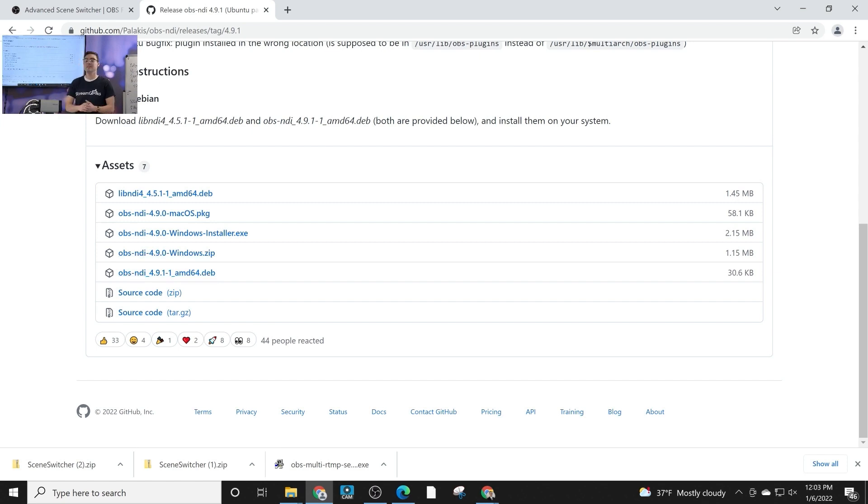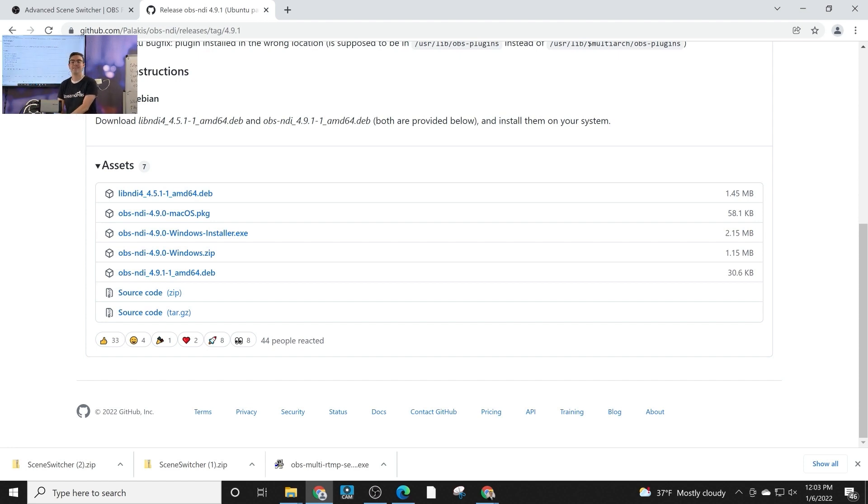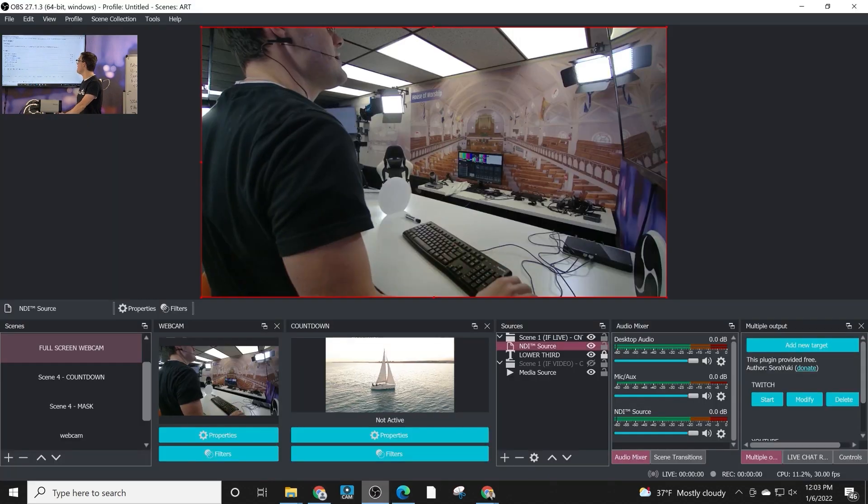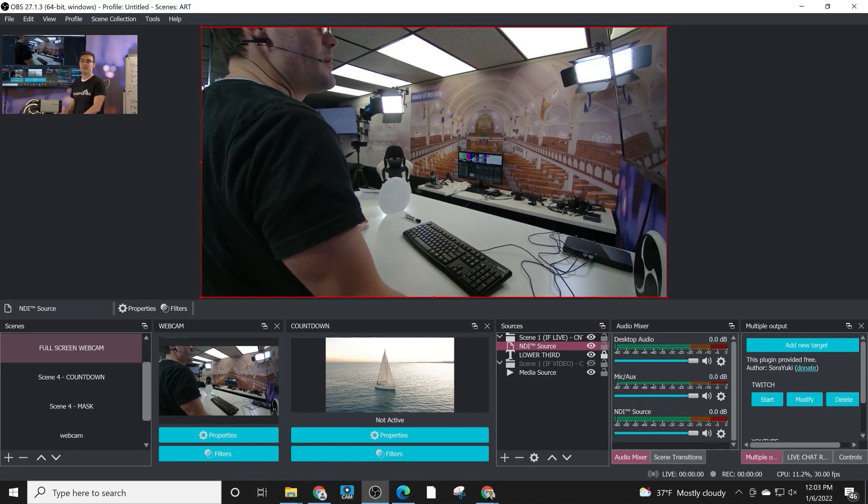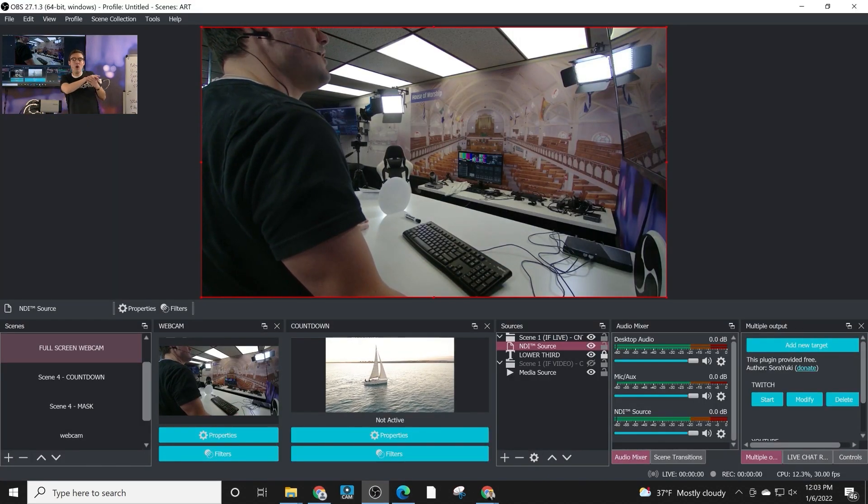There's a really easy installer for Windows. And you also will be prompted to install the NDI runtime environment. The latest NDI runtime will need to be installed in order to use NDI.